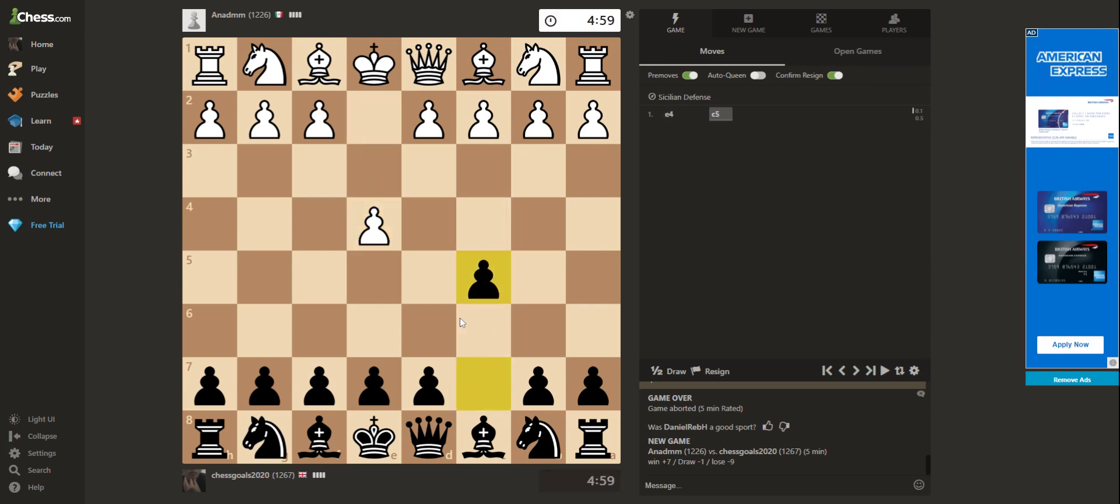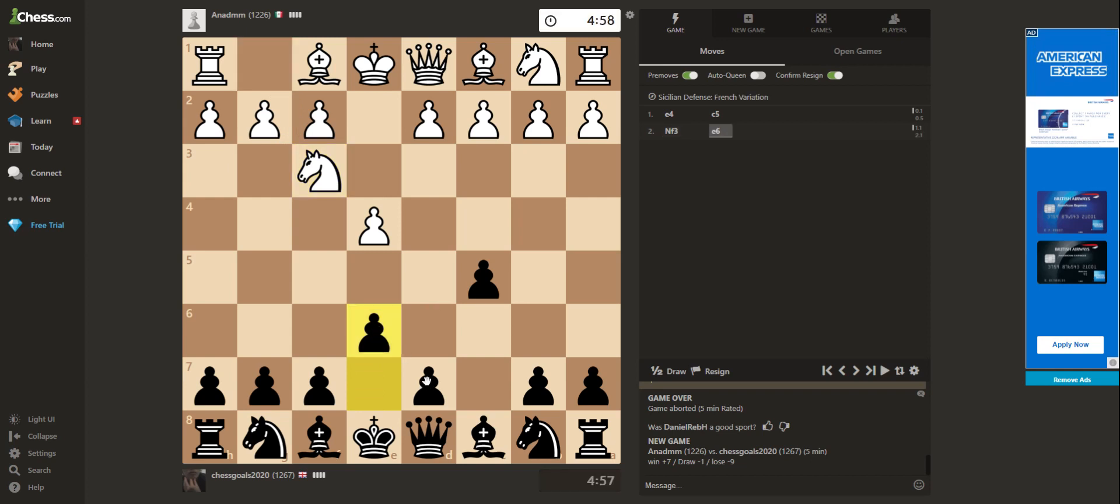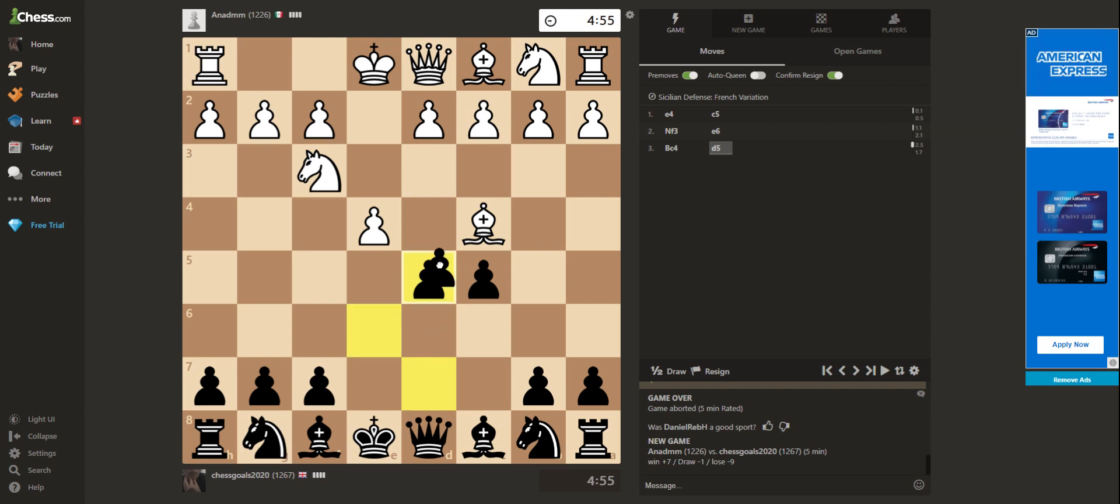So let's play the Sicilian. At this level, people are starting to play some reasonable openings. Maybe know the first 5 or 6 moves, I'd say.